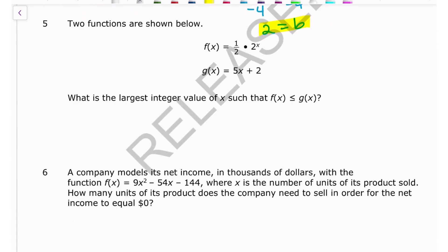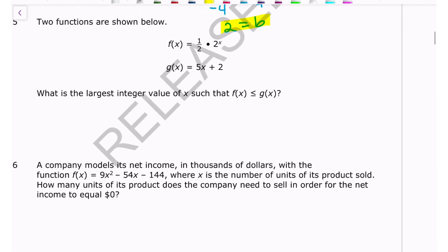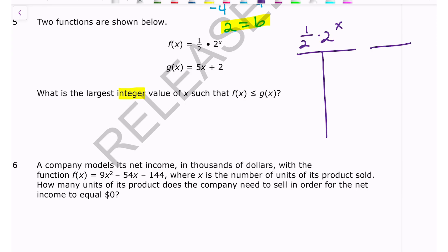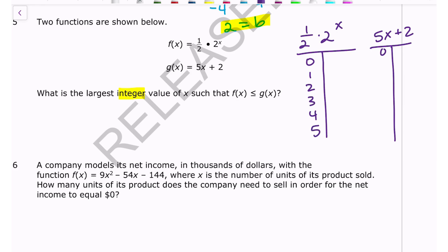Number five: two functions are shown. What is the largest integer value of x such that f(x) ≤ g(x)? An integer is a positive or negative whole number. I'll make a table — the exponential function f(x) = (1/2)·2^x and the linear function g(x) = 5x + 2. Plugging in x = 0 into f gives 1/2 since anything to the 0 power is 1.